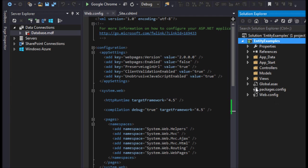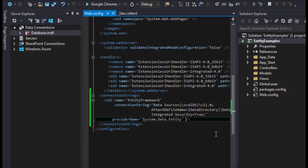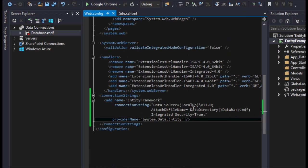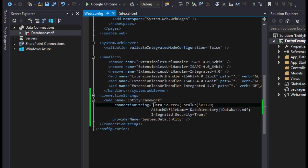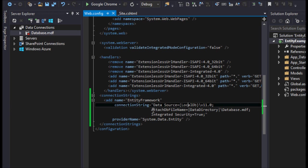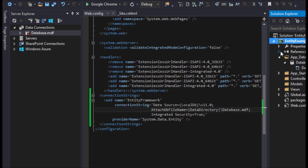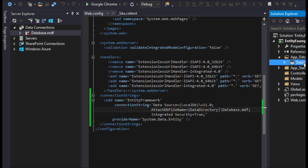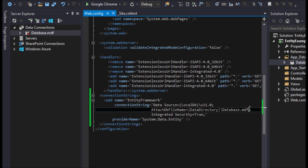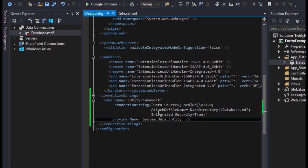Down here I've already added my connection string. I named it the Entity Framework connection string. My data source is equal to this, my attach data or file name is in the data directory, which is pointing to the app data folder and the name of the database which is database.MDF.